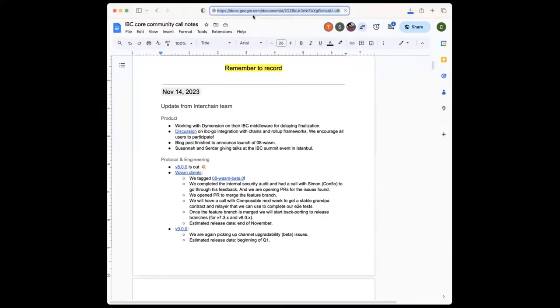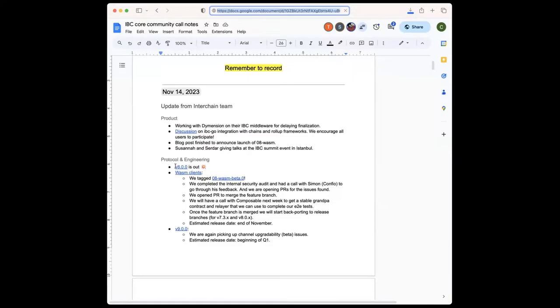Then for engineering and protocol, we released finally IBC Go v8. That was last Friday, so the tag is there. And now we're focusing a lot of our time on Wasm clients, trying to wrap up that feature as well.